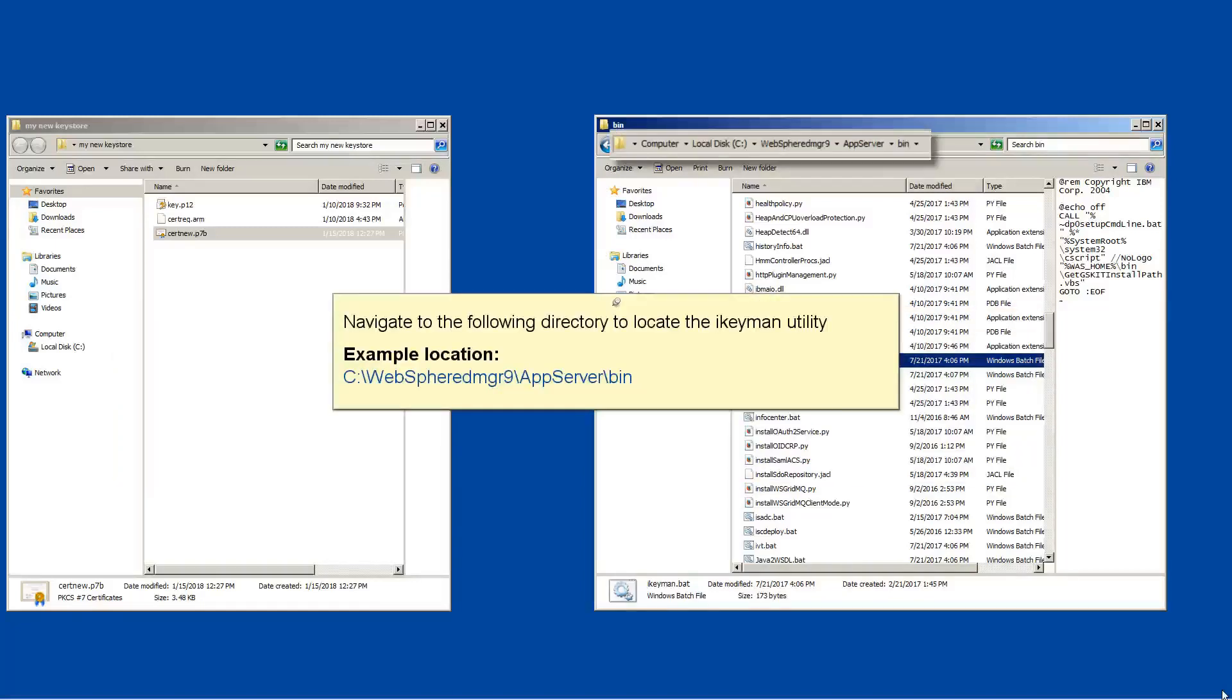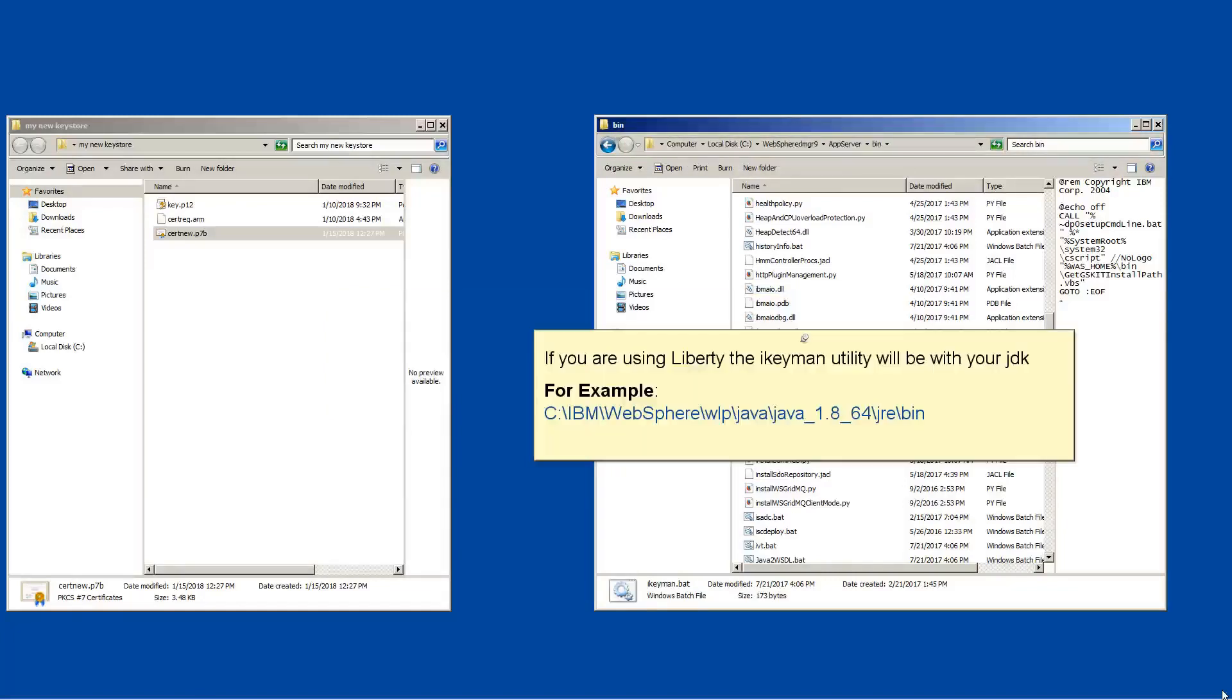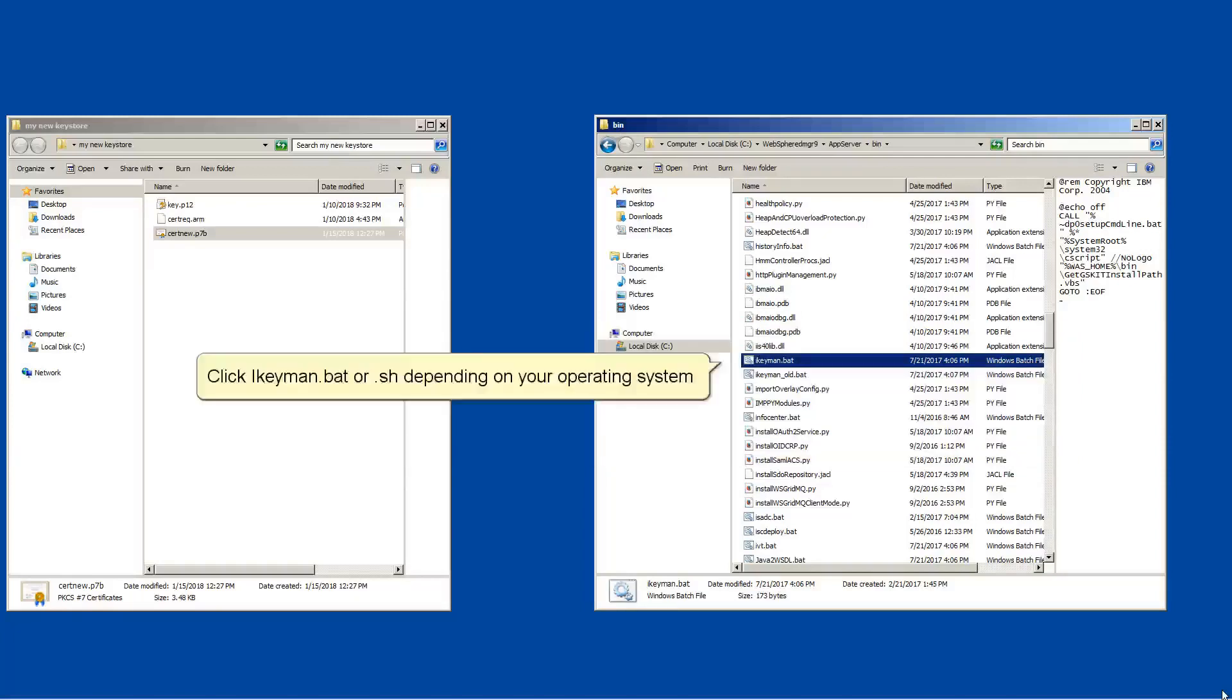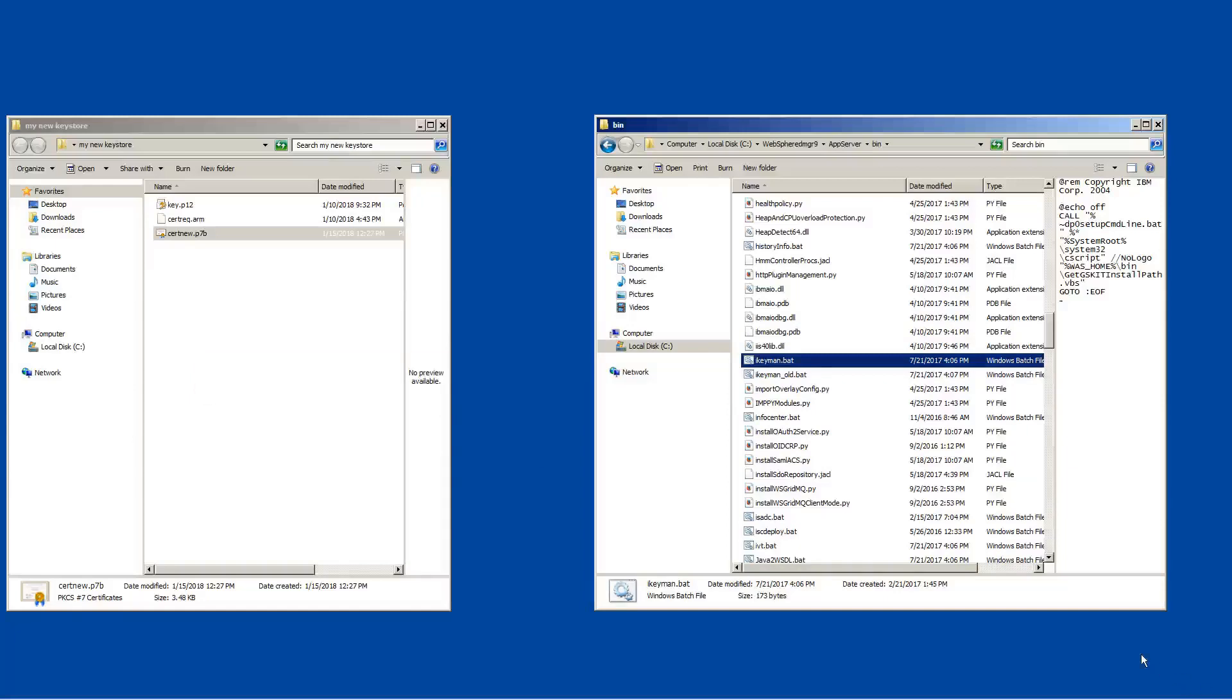Navigate to the following directory to locate the iKeyMan utility. If you are using Liberty, the iKeyMan utility will be with your JDK. For example, click iKeyMan.bat or .sh depending on your operating system.